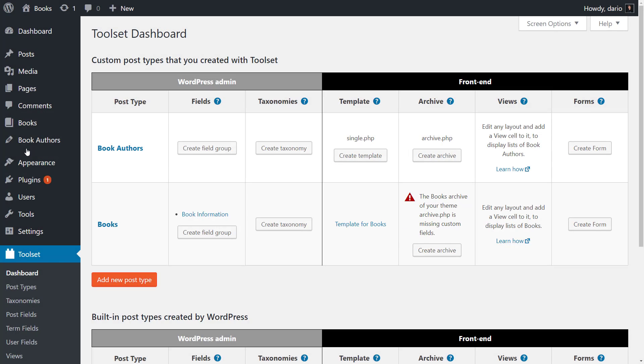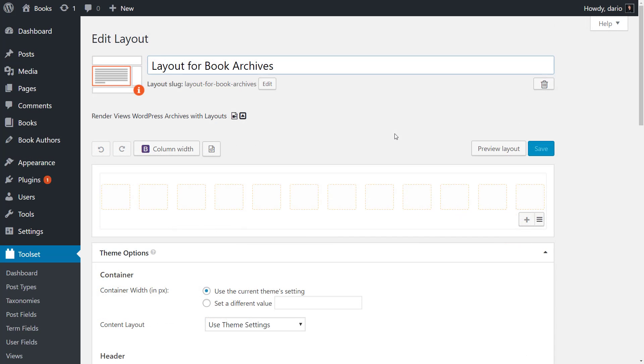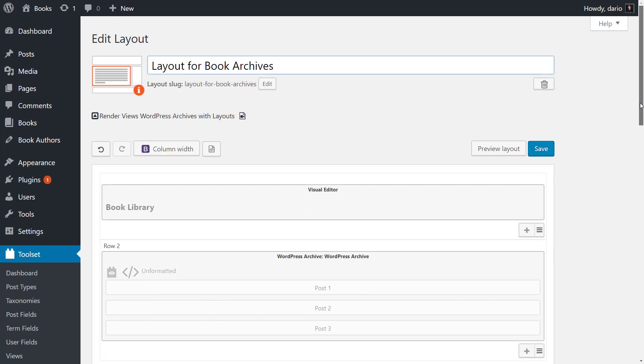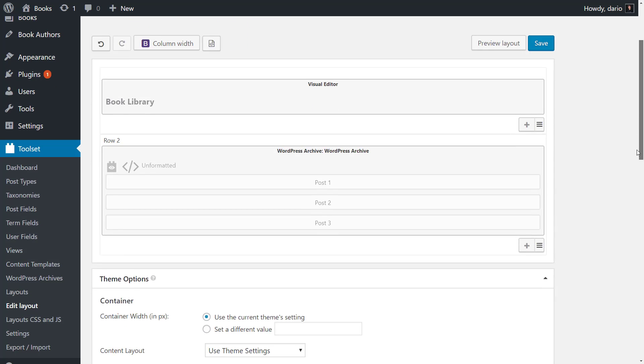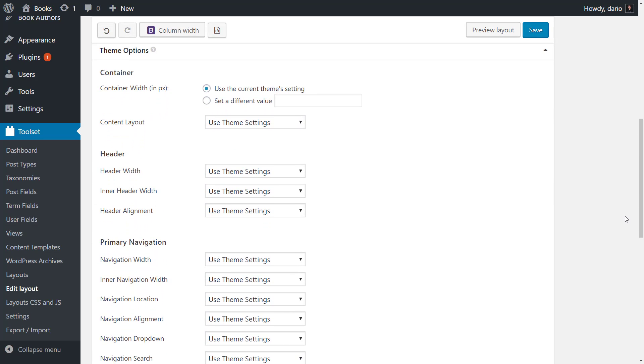Use the Toolset dashboard page to create a layout for your archive, design it, and then customize the theme options for it.